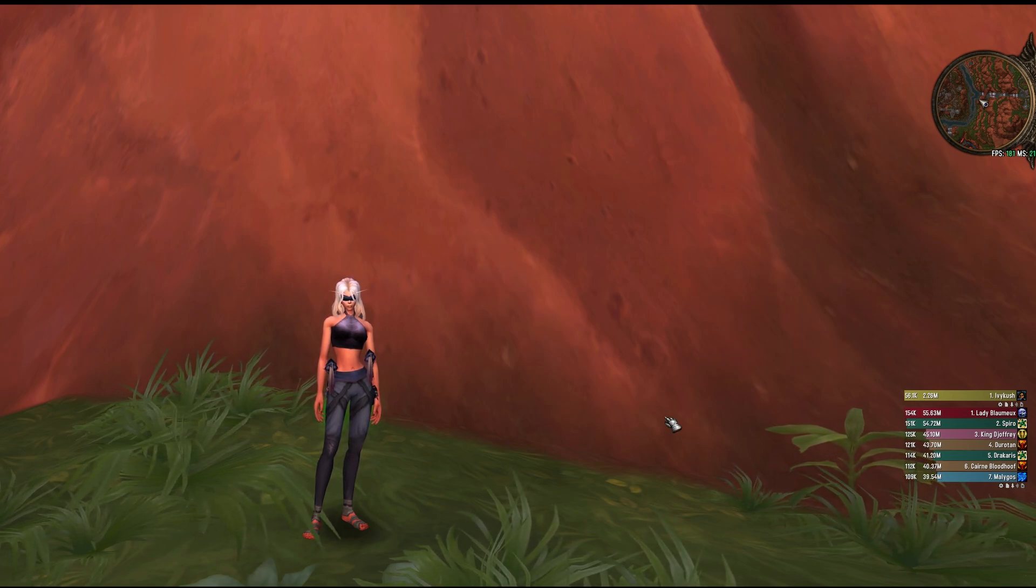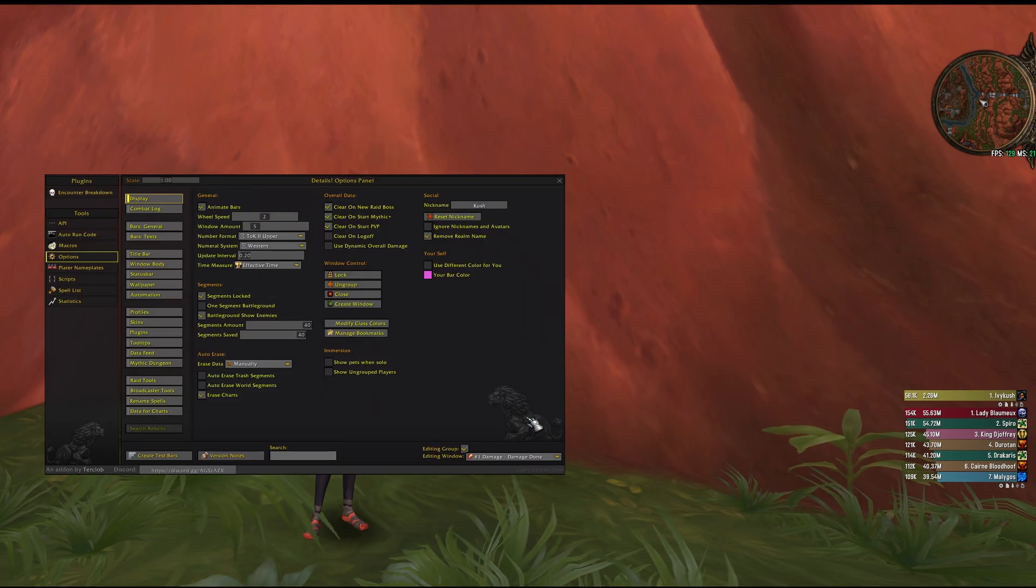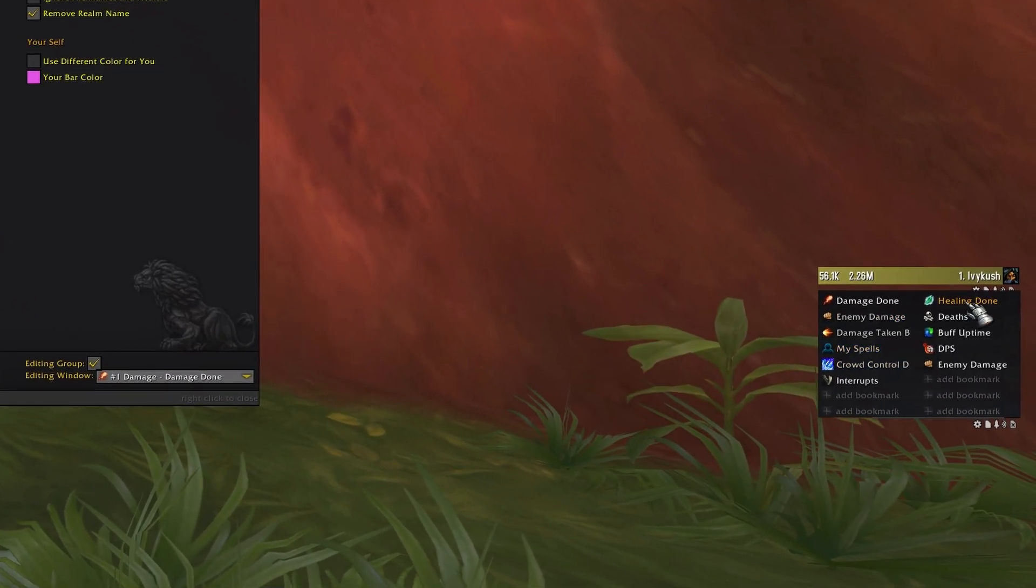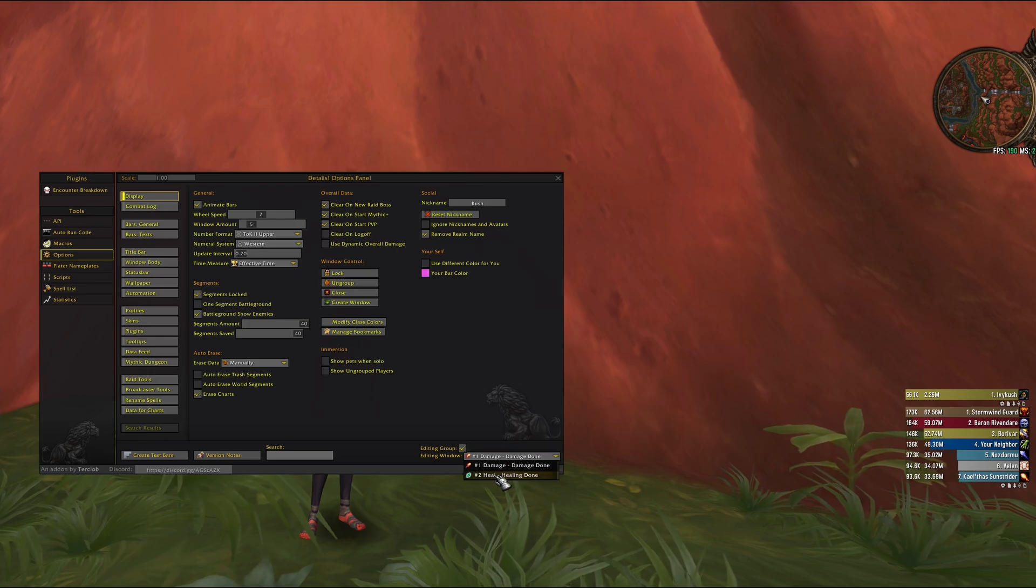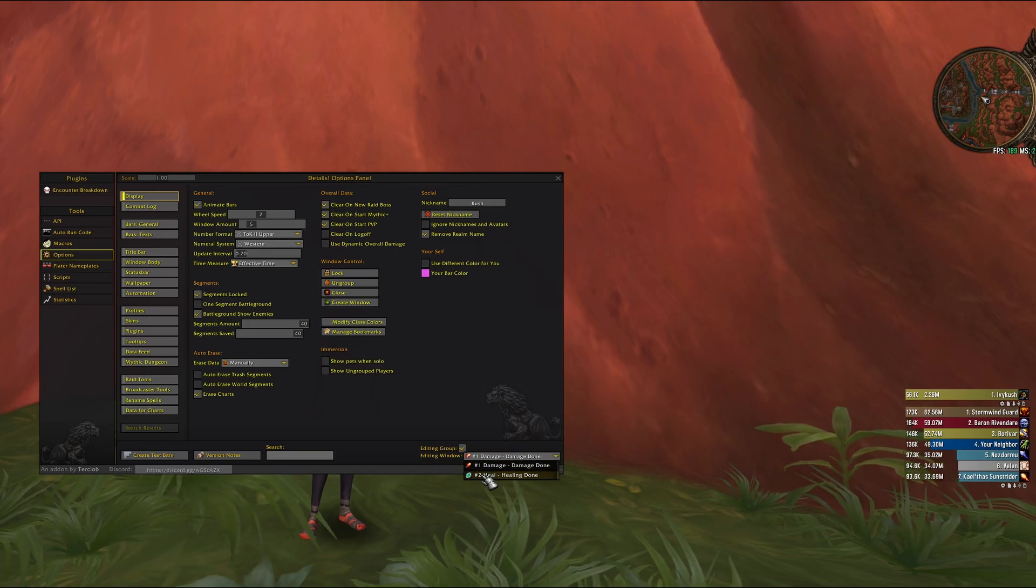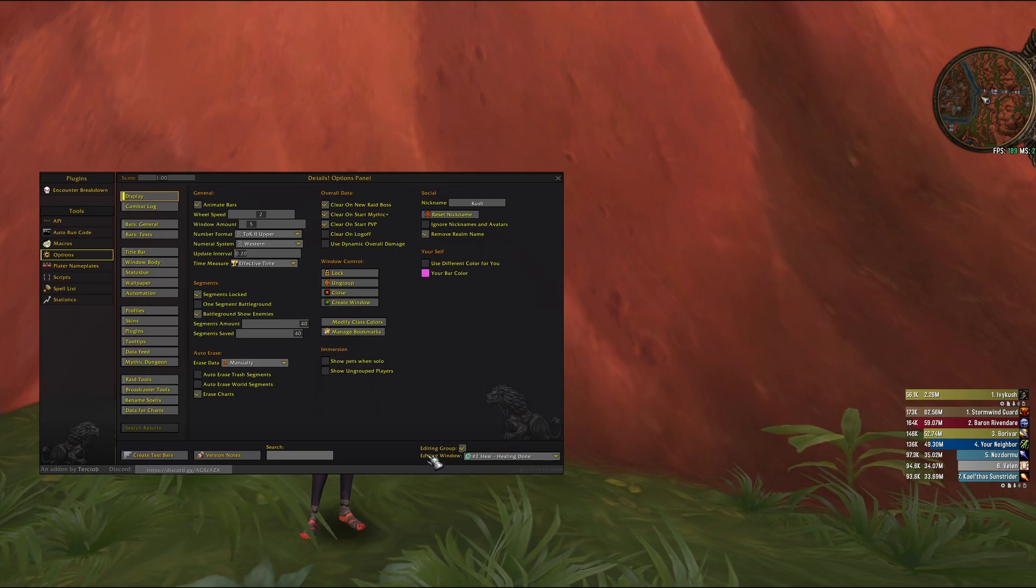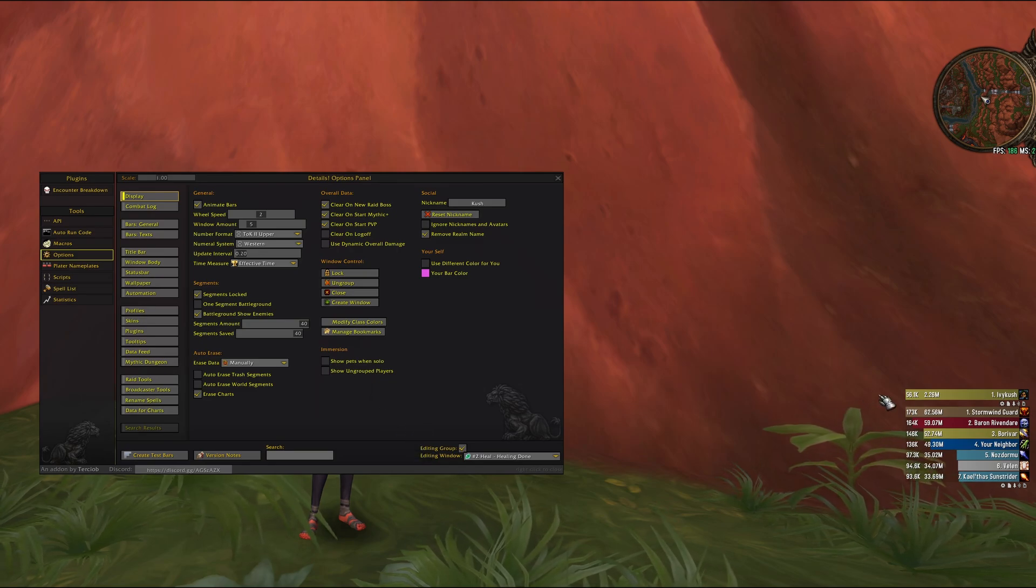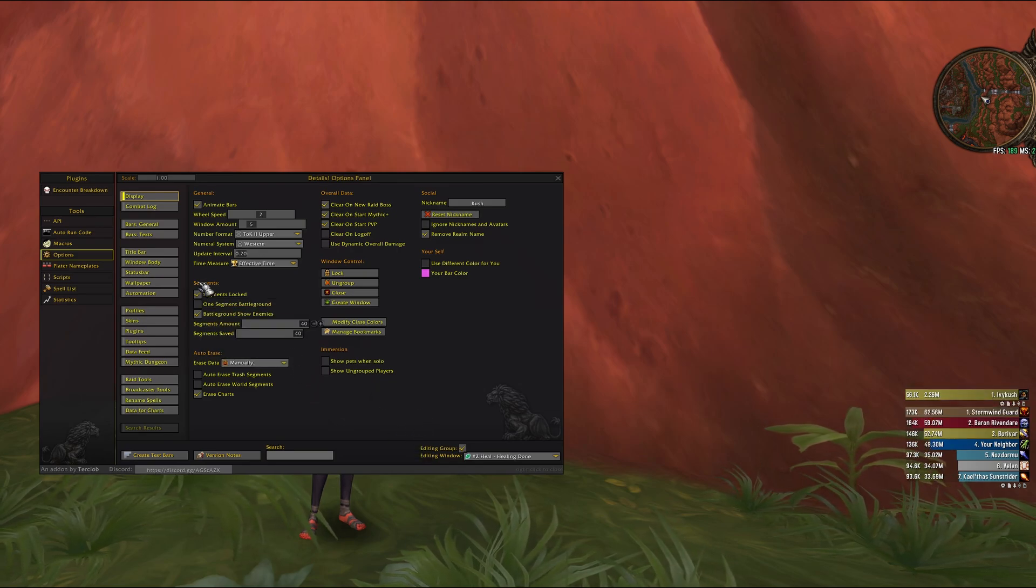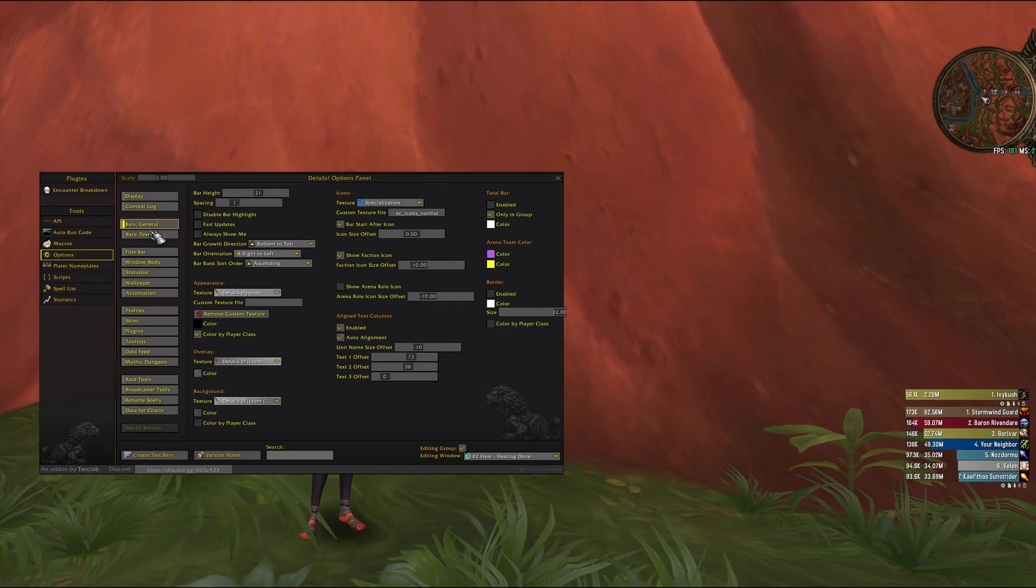And we go slash details config and make sure we first change this to healing, then we change to the healing editing window. What I like to do is to change the color of the bars, so I'm gonna go to bars general.